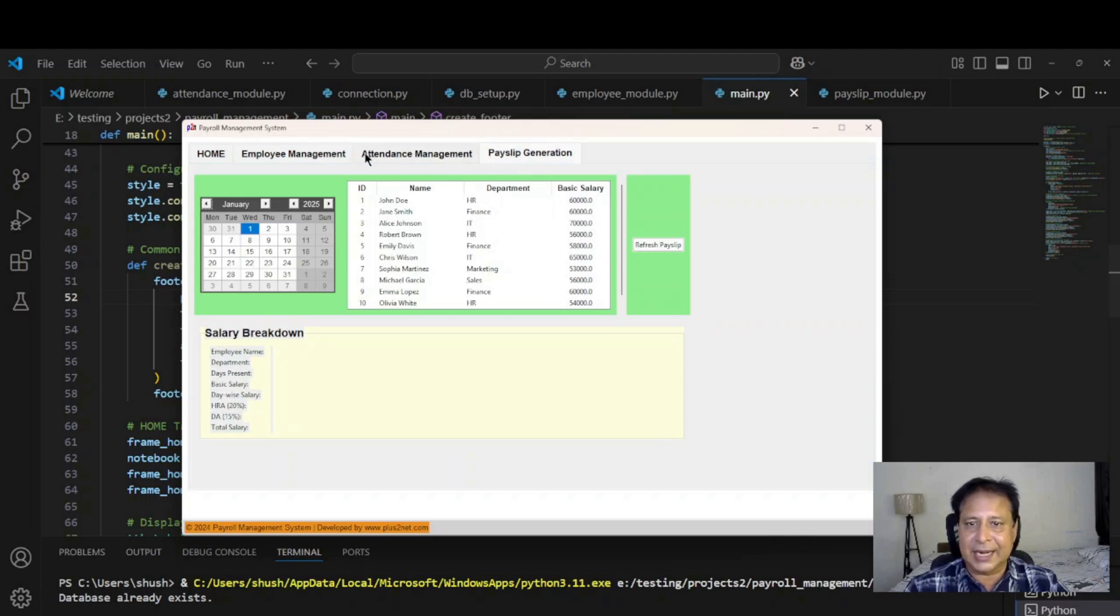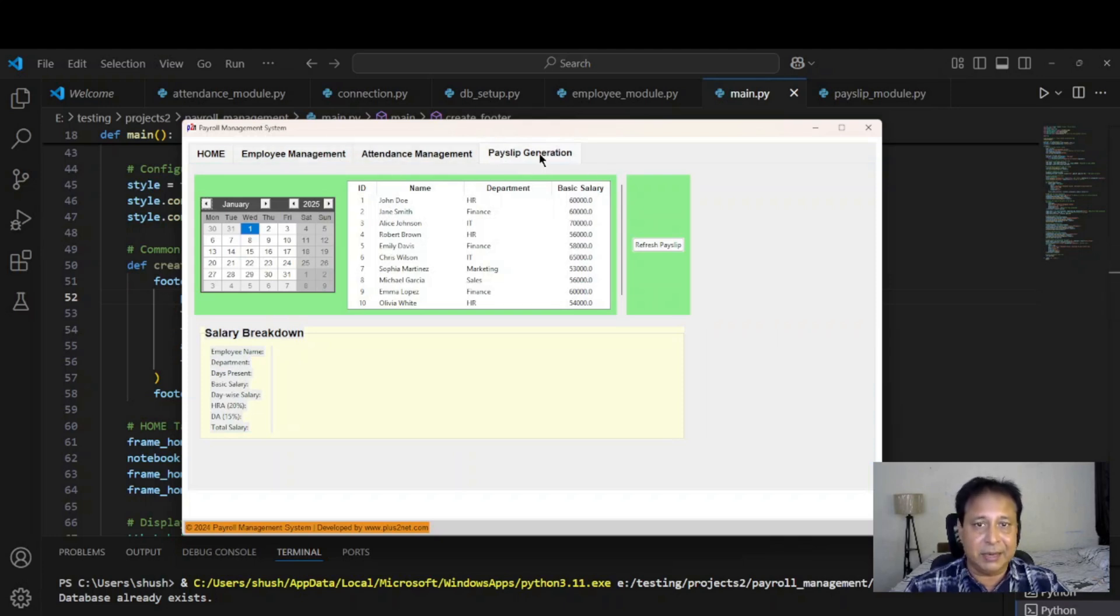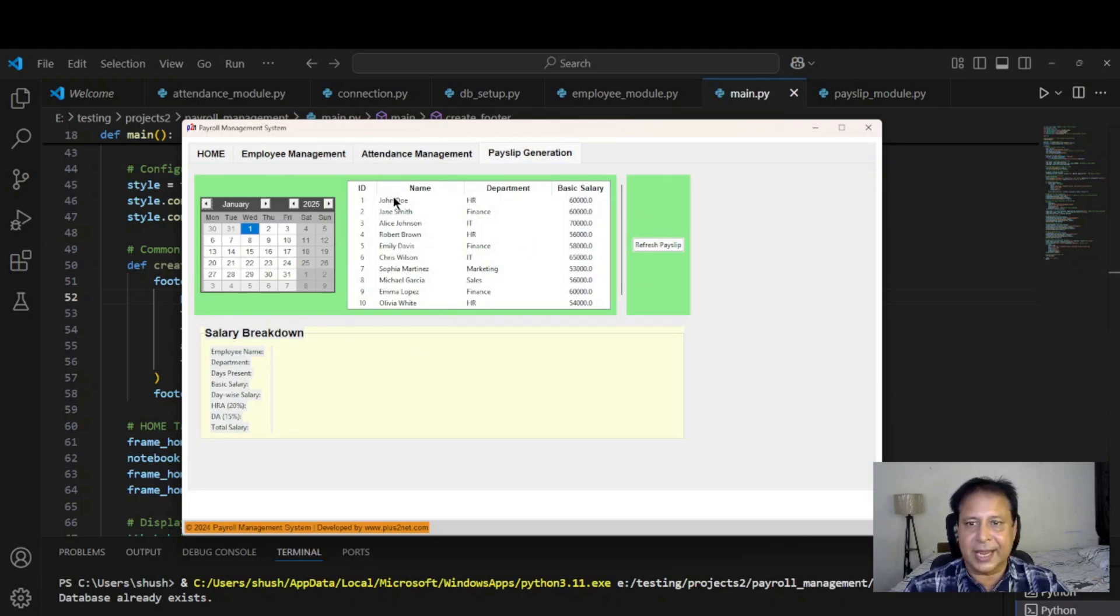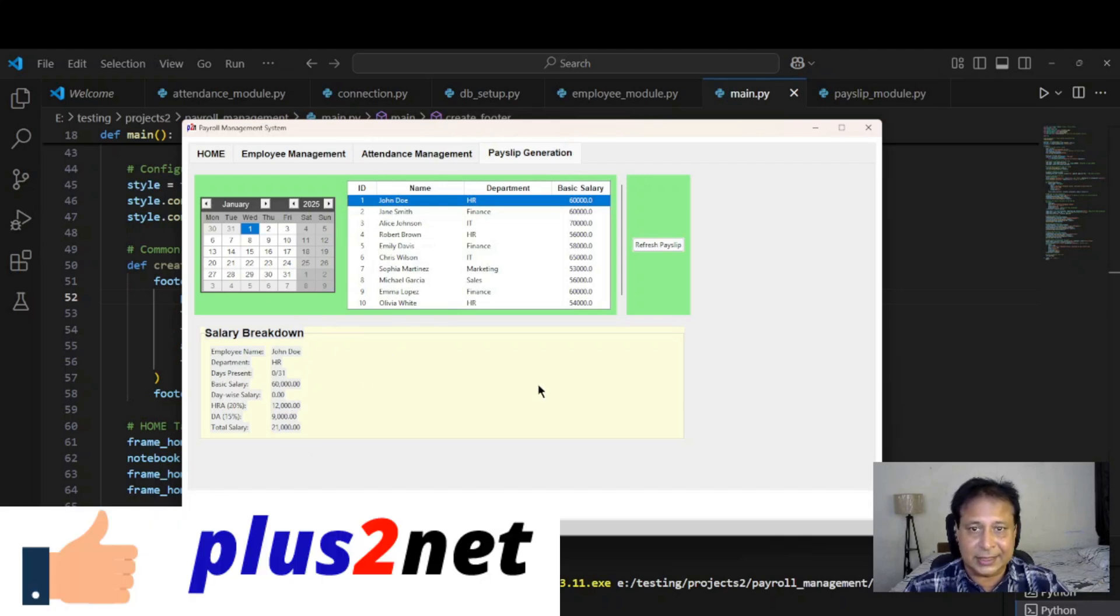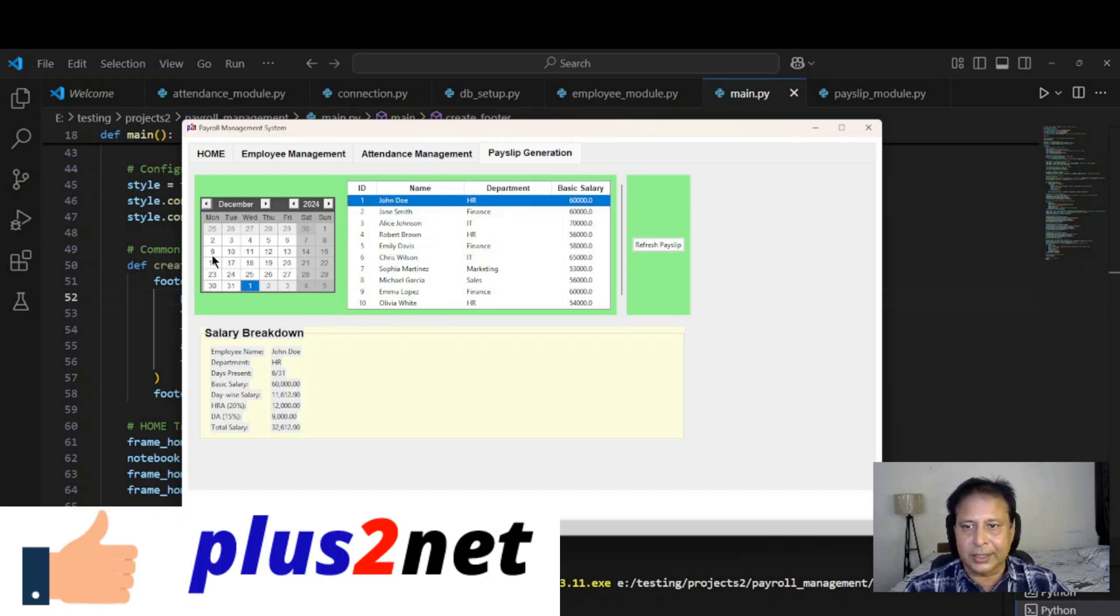This is another tab. You can see the three tabs: employee, attendance management and payslip generation. Let's say for this particular employee whom we are giving the mark, we can see for the Jan month there is nothing, no attendance is given.